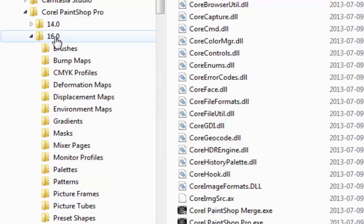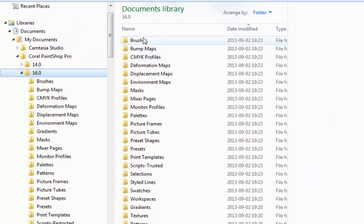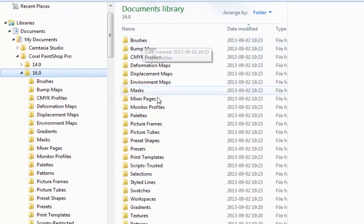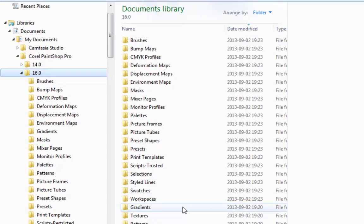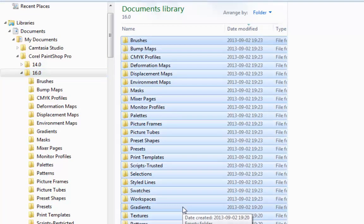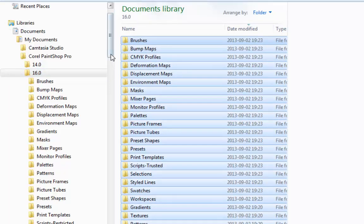So what I'll do, I'll go here and I'll select all those folders and copy them, Ctrl-C.